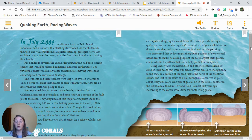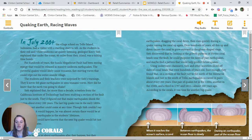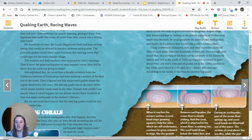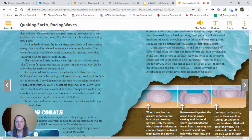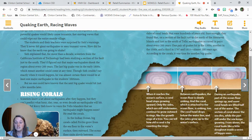The students and their teachers were surprised by Say's warnings — they'd never felt any giant earthquakes or seen tsunami waves. How did he know that the earth was going to shake? Say explained that for more than a decade, scientists from the California Institute of Technology had been studying a section of the fault just to the south. They'd figured out that major earthquakes shook the region about every 200 years. The last big quake was in the early 1800s, which meant another could come at any time. Though Say couldn't say exactly when it would happen, he was almost certain there would be at least one major earthquake in the students' lifetimes. But no one could have known that the next big quake would hit just a few months later.